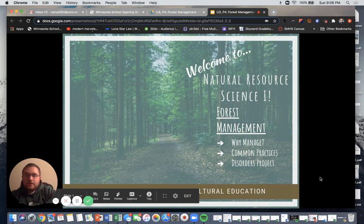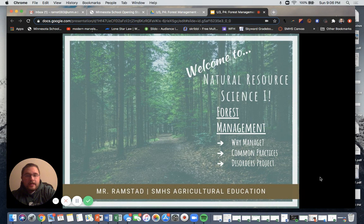Hello, natural resources. Welcome to our next section of forestry — our last section of forestry — forest management.